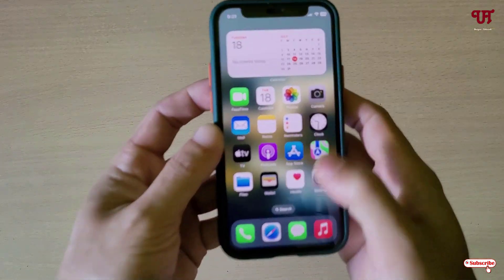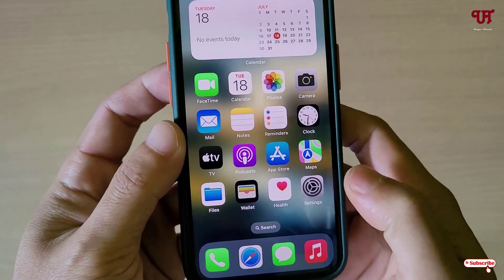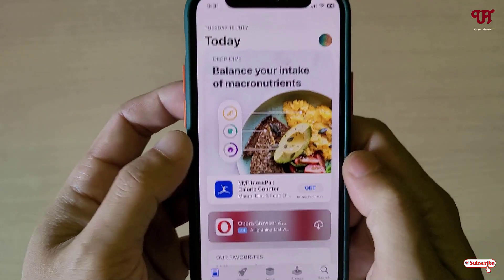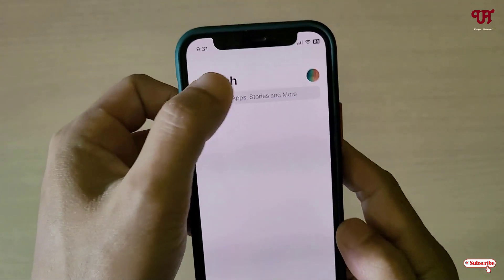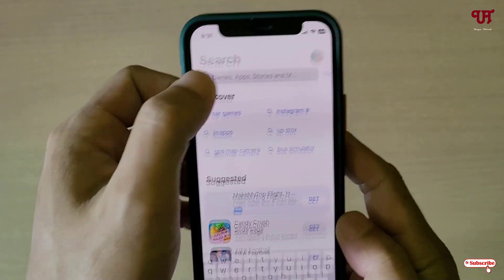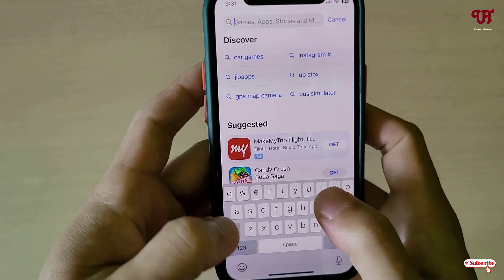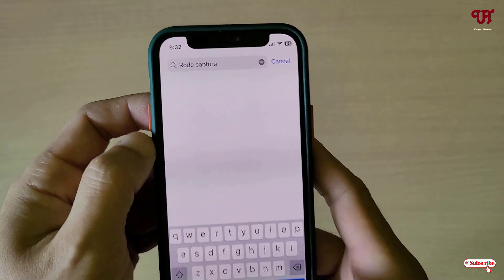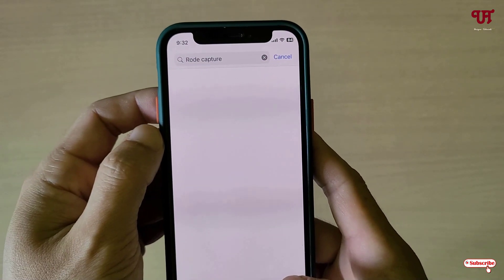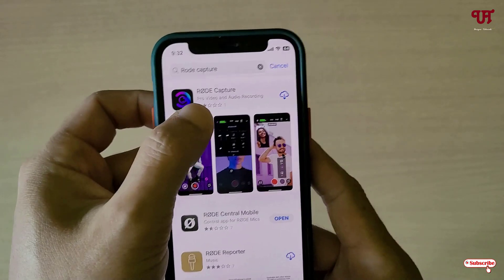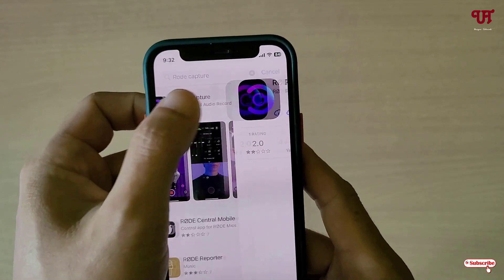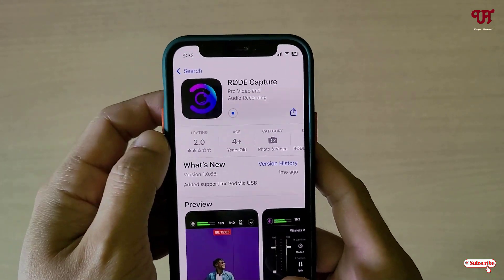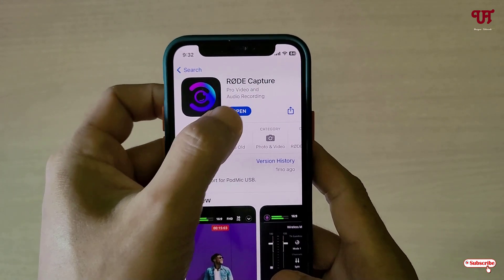Firstly, what you need to do is go to the App Store and search for an application named Road Capture. Just search 'Road Capture' and as you can see on the first list, tap on it and tap on Download or Install. Once the installation is done, tap on Open.